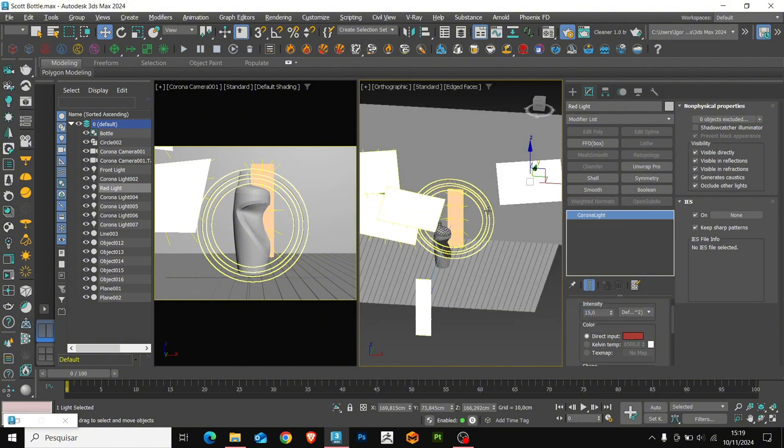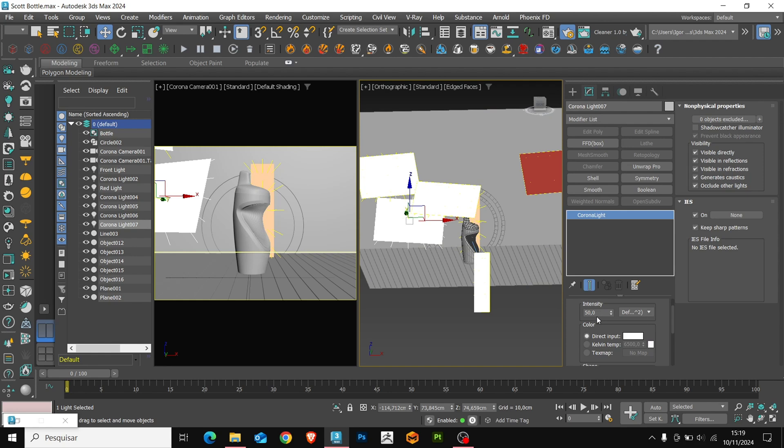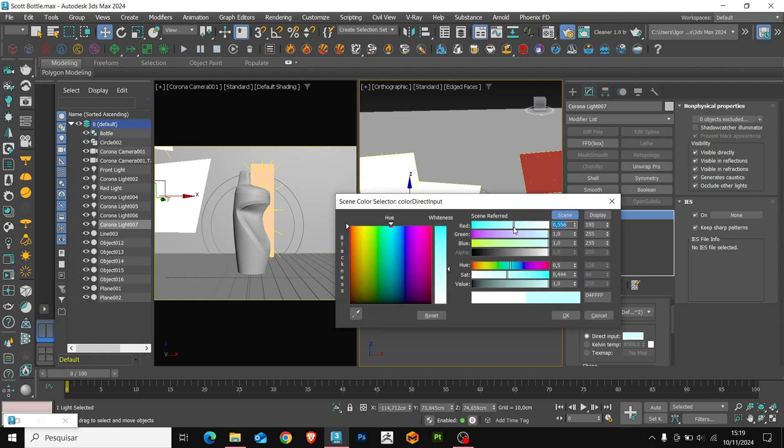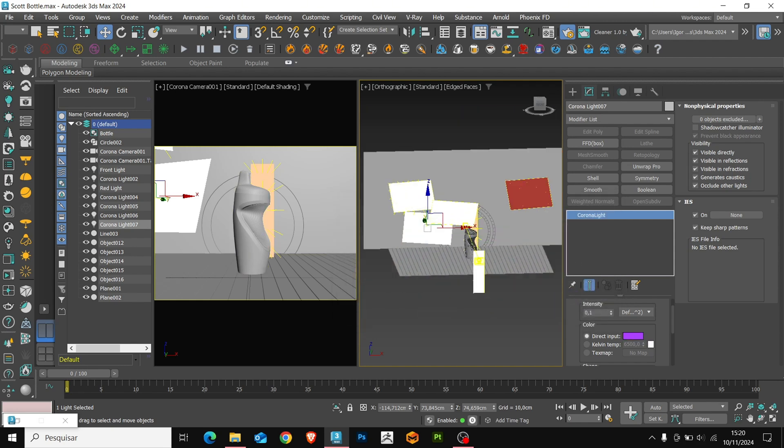The light opposite to this one, I will leave the intensity value at 0.1. And in the color, I will leave a shade of purple. We will also change the name to Purple Light.